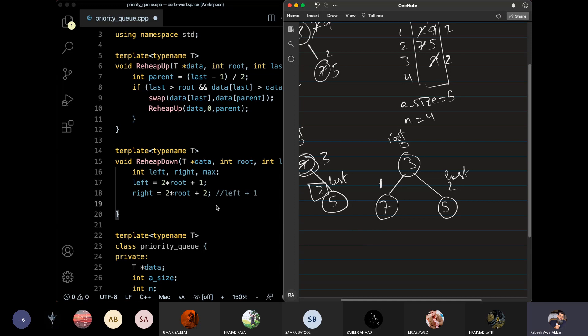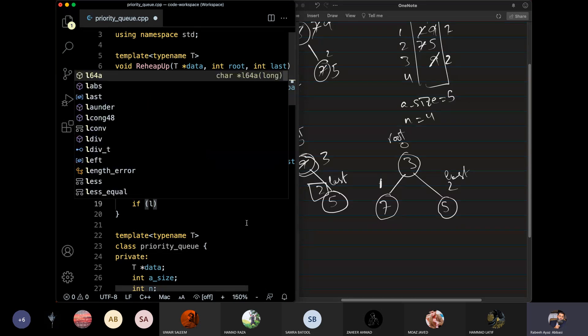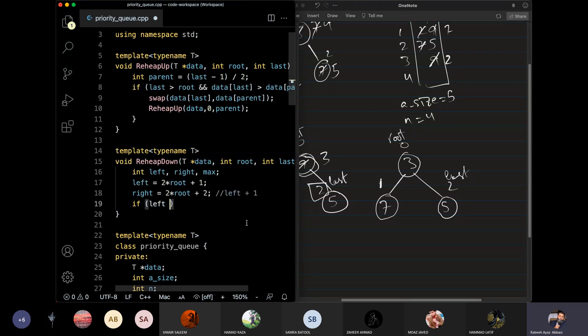First, we have to check that we don't exist in any node. If there exists a left child, then of course there will not exist a right child. So first, let's check that the left child exists or not. And how do we check that? If left is greater than last.